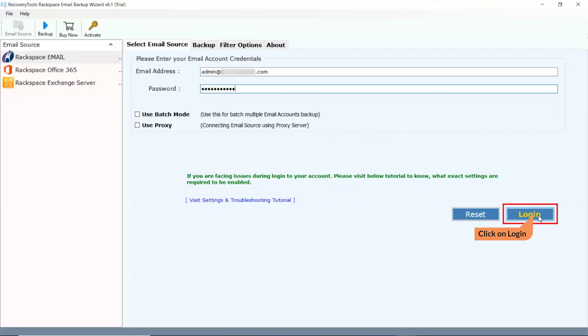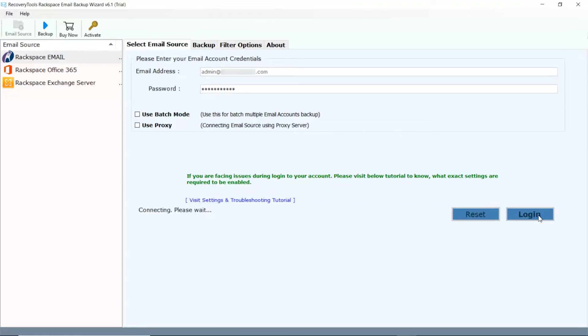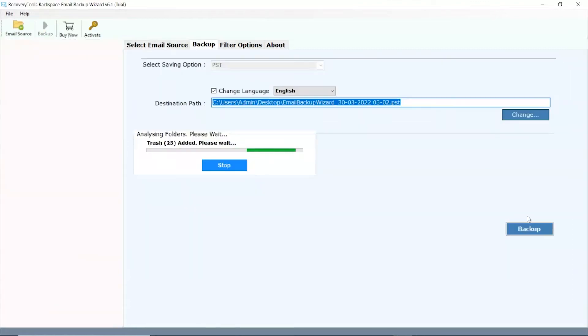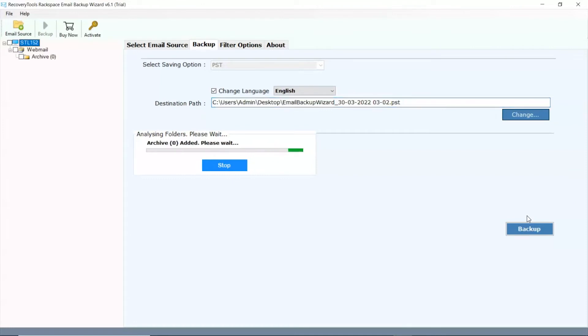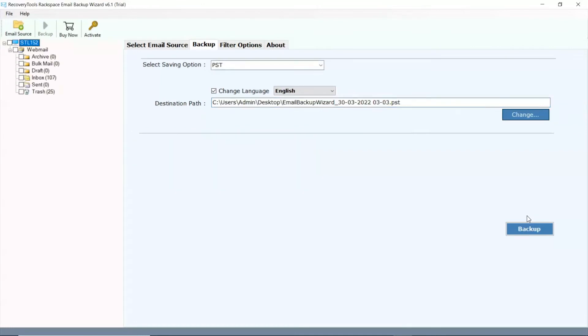After that, tap on the login button. Now you can see the mailboxes from your entered credentials account in the software panel. Please check the required folder for the process.